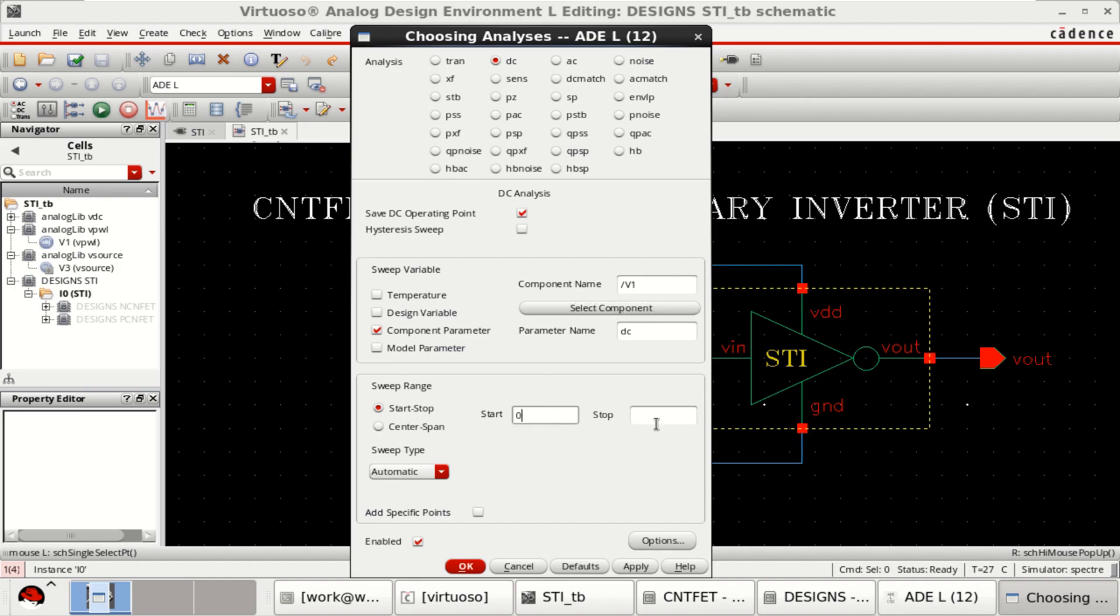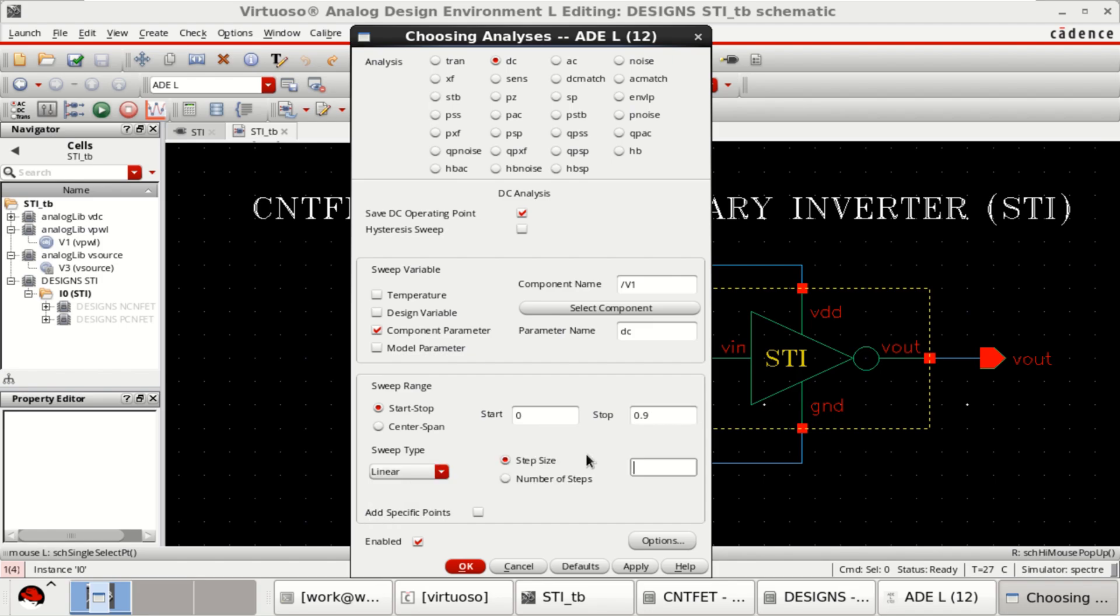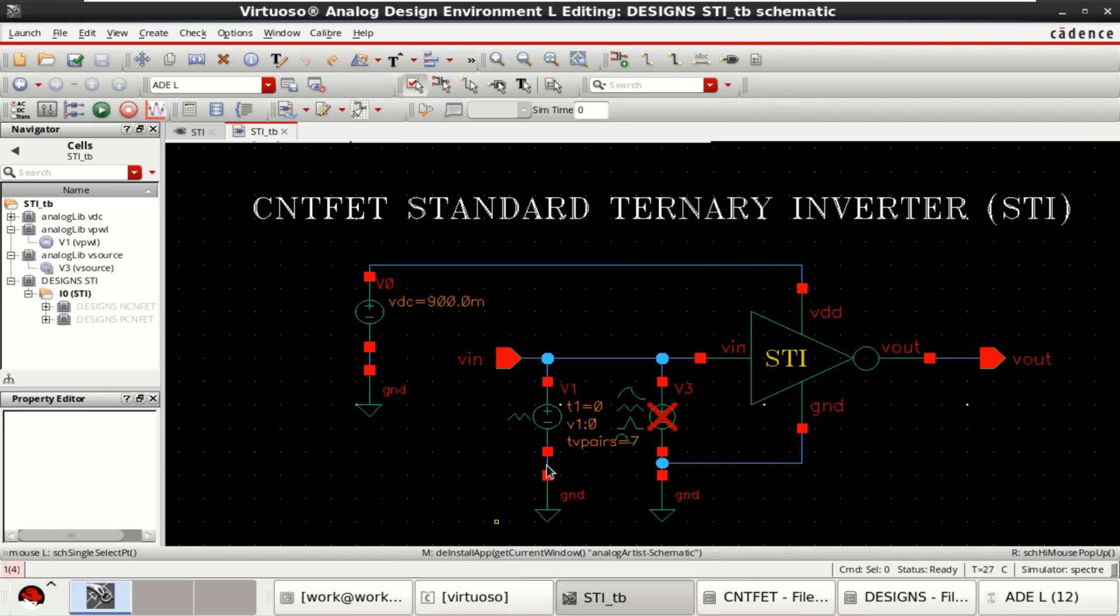Start from 0 to 0.9 sweep with the linear sweep type. Incremental steps of 0.01. Press OK.